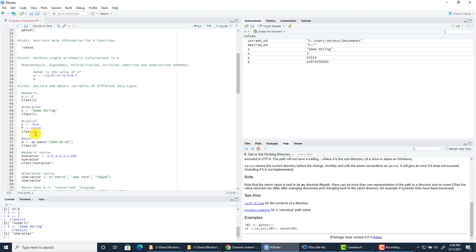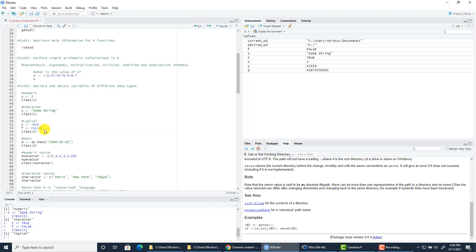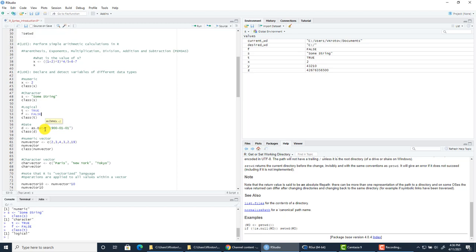Some variables are logical — in other programming languages these are called Boolean. T stores the value TRUE, F stores the value FALSE, and if you check the class of T, you get 'logical.' The date data type plays a very important role in data analysis because many techniques, such as time series analysis, are tied to dates. We tell R that a value is not just a string but a date, and when you check the class of D, you see it is 'Date.'